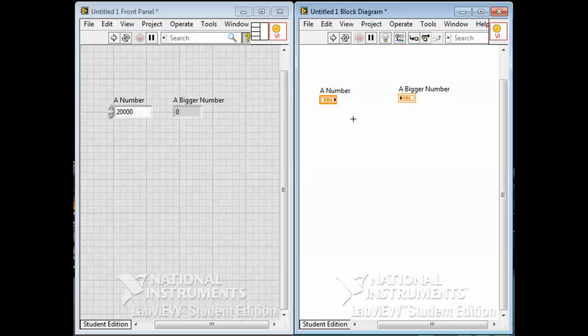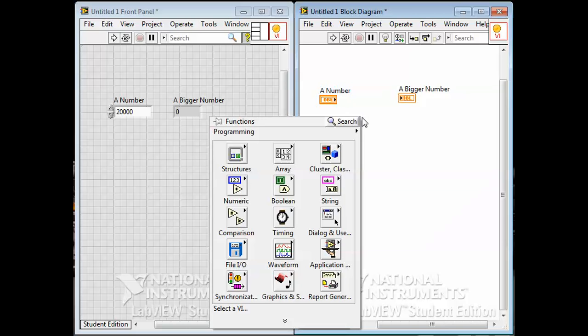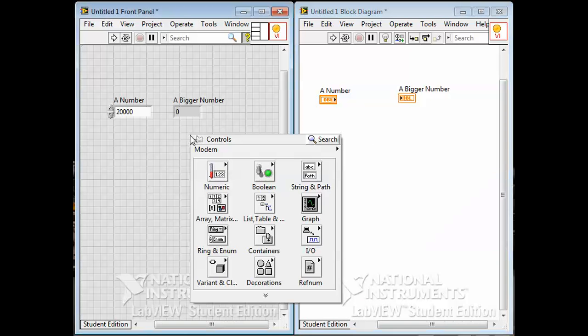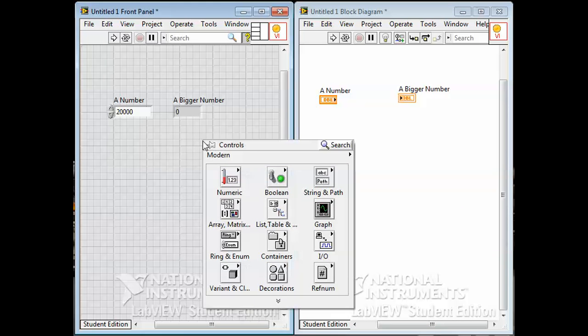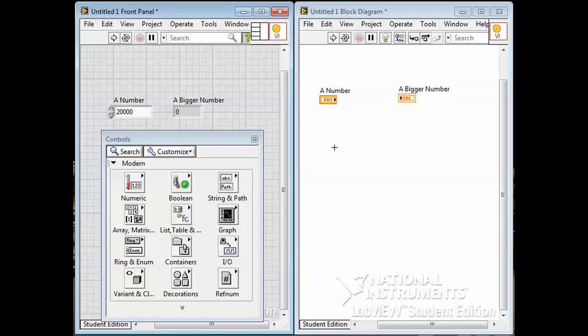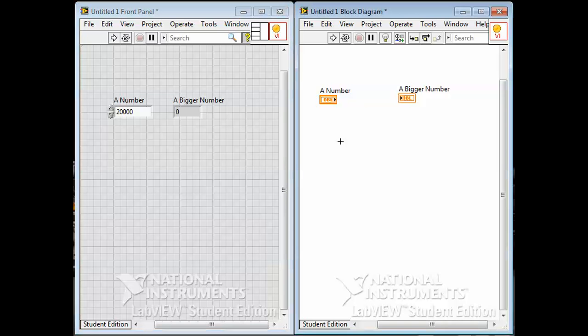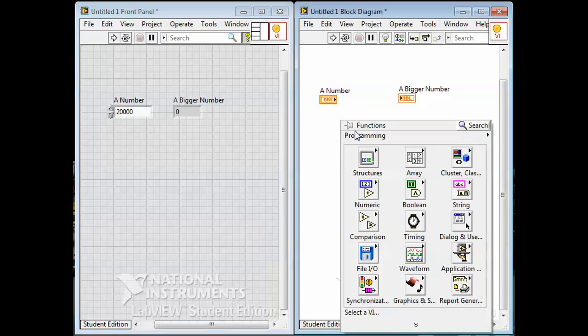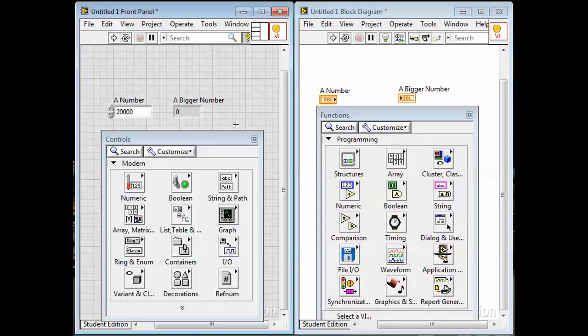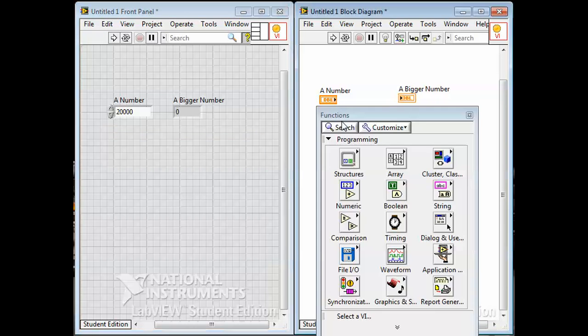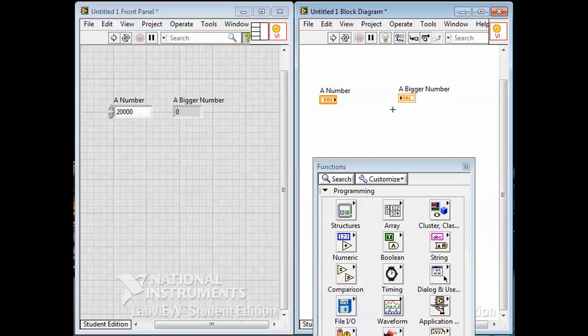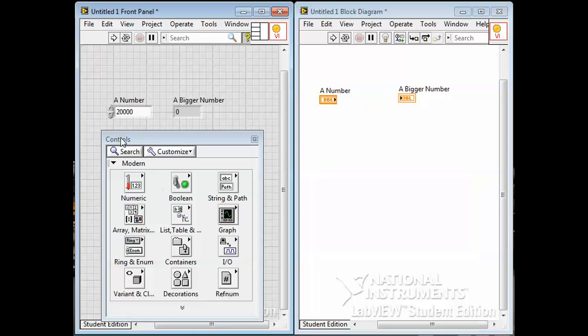Over here in the block diagram, if I right click on the block diagram I get a different palette. This is the functions palette here. This is stuff for programming with. When I right click in the gray front panel I get the controls palette. So this is controls, and this is functions. Functions are things that go on the block diagram. Controls, actually should be controls and indicators, is stuff that goes on the front panel.